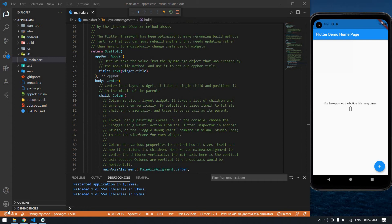Hello everyone. In this video I will show you text on press — if you click the text widget it will navigate to the next page. I am going to give an onPress to the text widget.